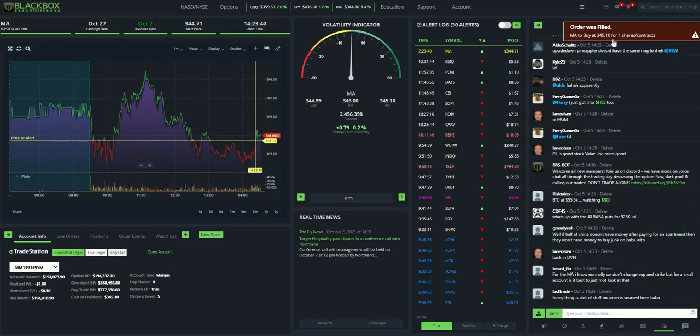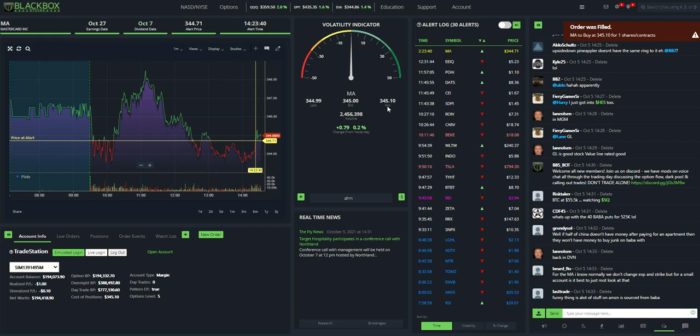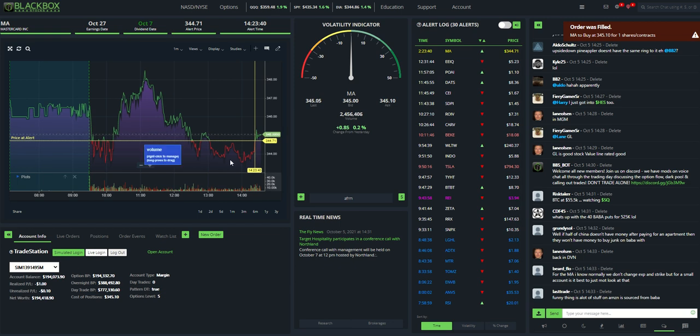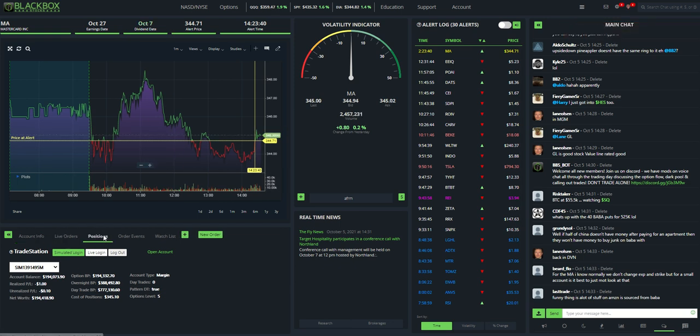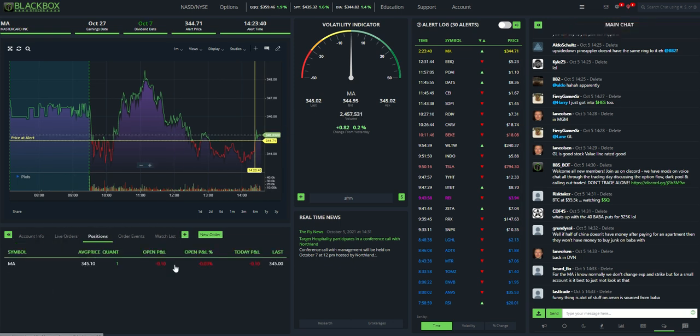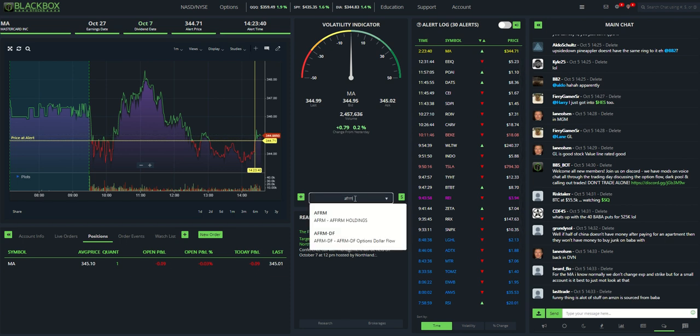And just like that, I was filled at $345.10 right there at the ask. And if I go over to positions, there it's sitting in my account. That's on the phone.